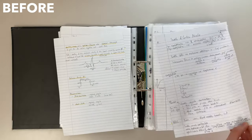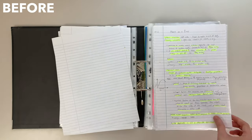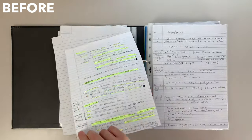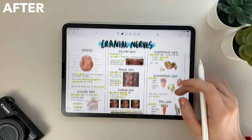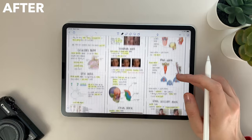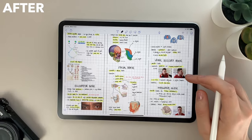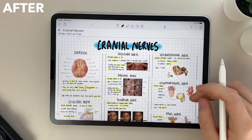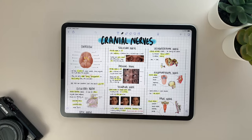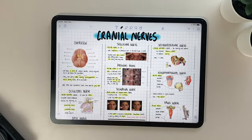My notes used to look like this, but now they look like this. Continue watching to find out how.